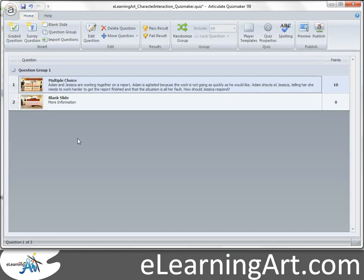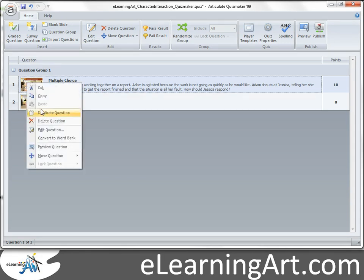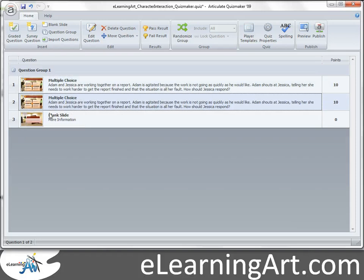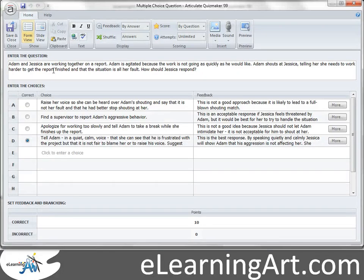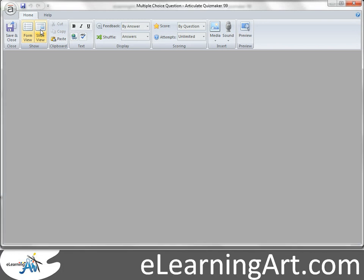The power in Quizmaker is really being able to duplicate questions and string them together to create a course. If I just go to this first question, let's say that's the question that I want. I can just go duplicate question, and now I can go ahead and edit it. I'd like to go back to the slide view.